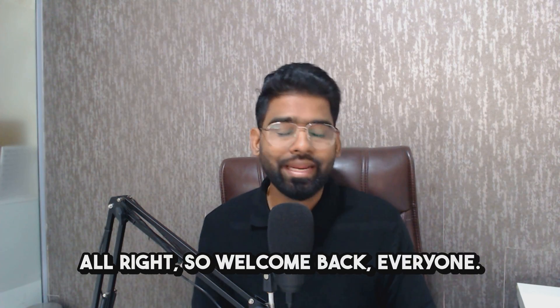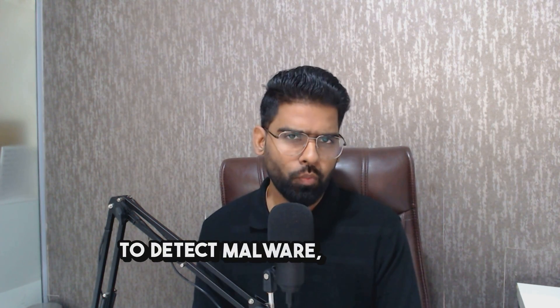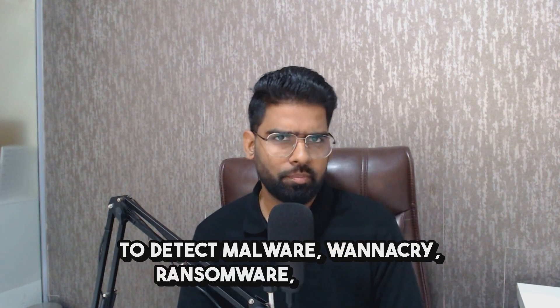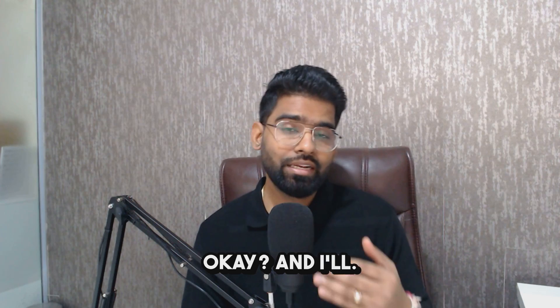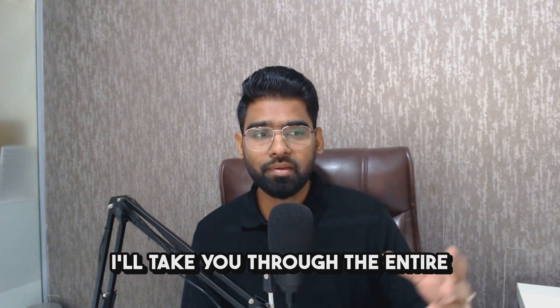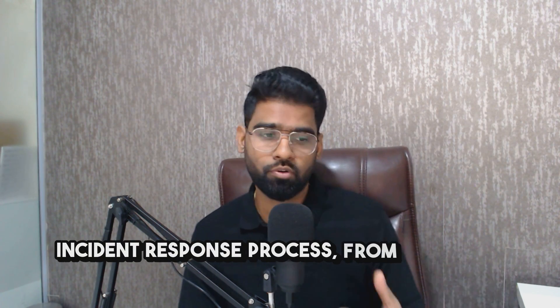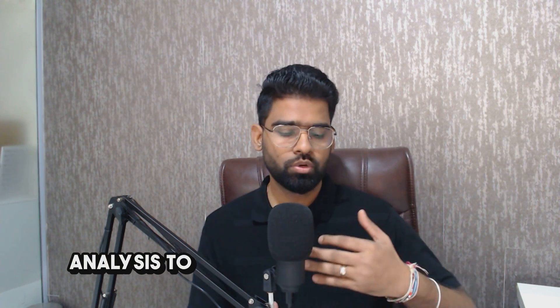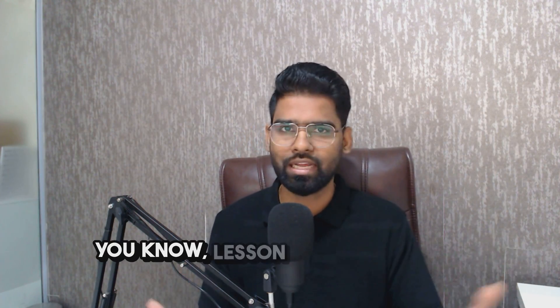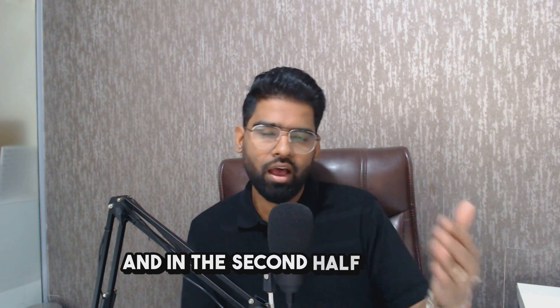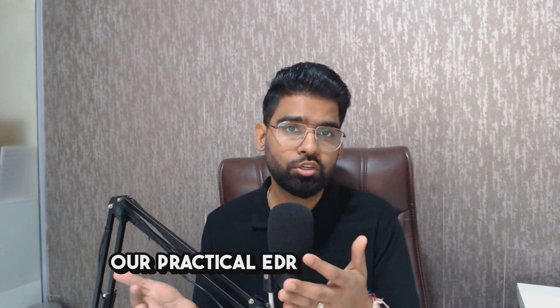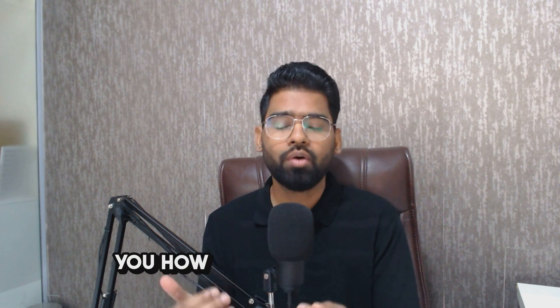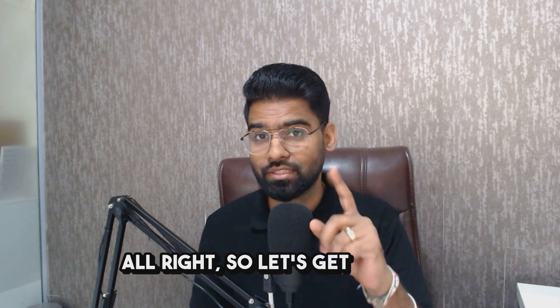All right, welcome back everyone. In this video we are going to detect malware, WannaCry ransomware, and I'll take you through the entire incident response process from detection to analysis to containment to eradication, lessons learned, and every stage. In the second half of this video I'll take you through our practical EDR tool to show you how it is done practically.